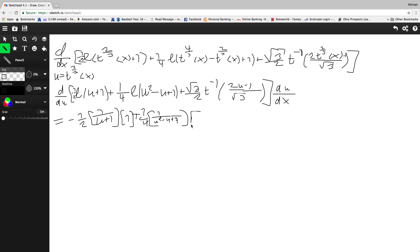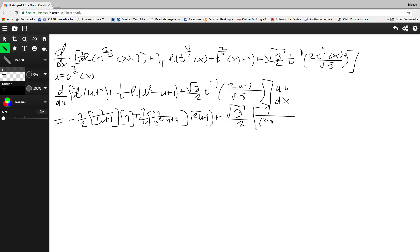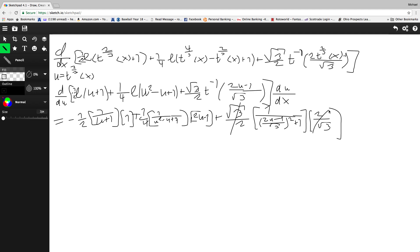And we multiply that by the derivative of the inner, which is going to be 2u minus 1. Then we're going to have plus square root 3 over 2 — 1 over that squared plus 1, and multiply by the derivative of the inside, which is 2 over square root 3. As you can see, those cancel out straight away. You're going to have all of this times du/dx.